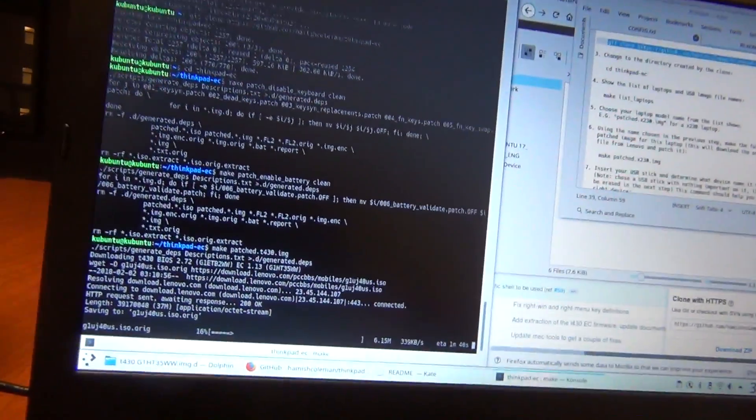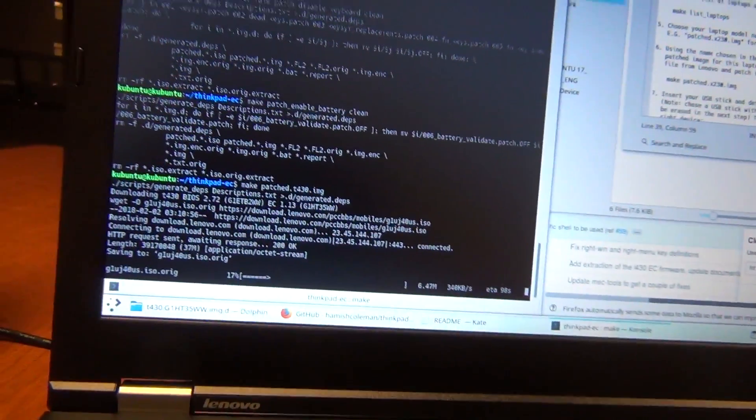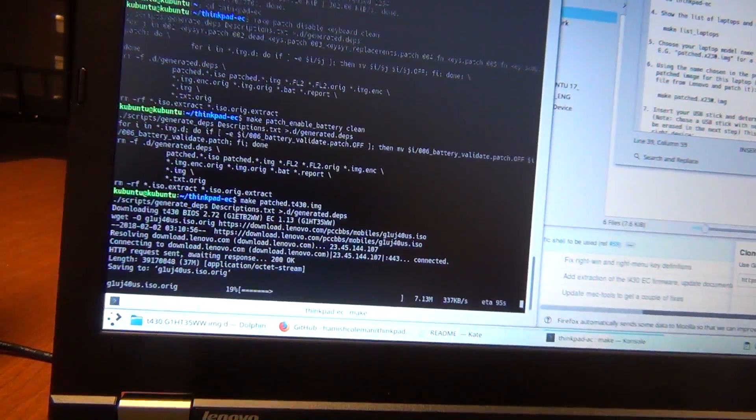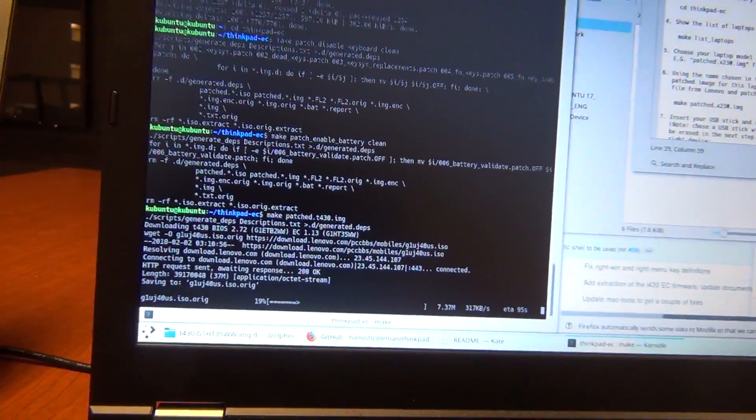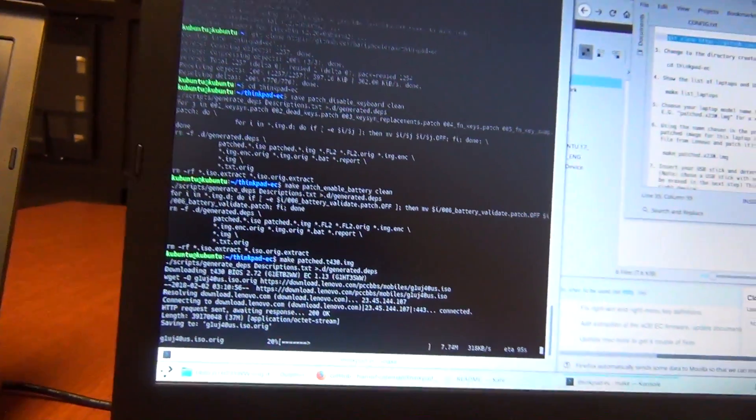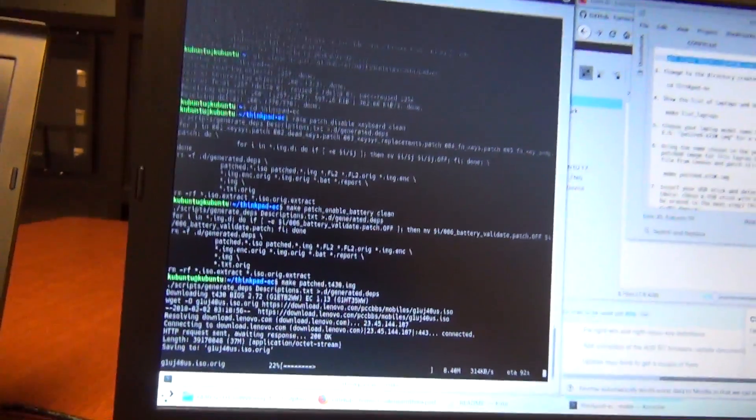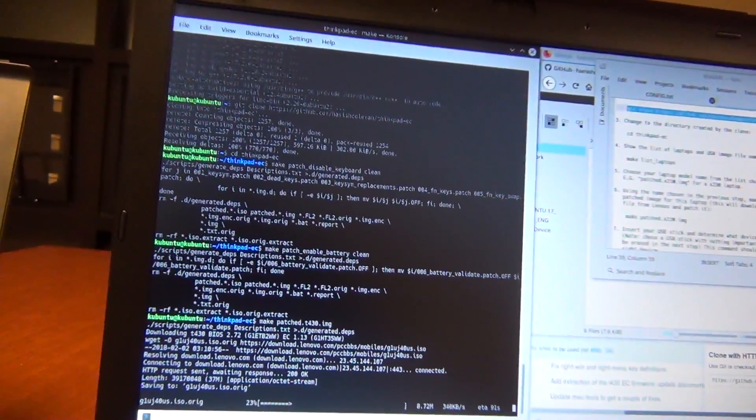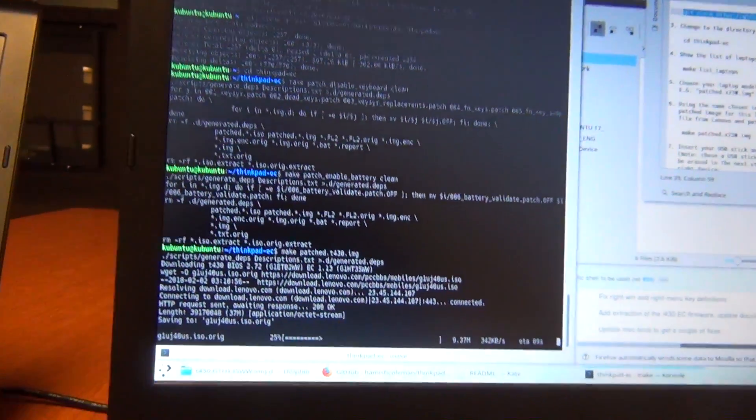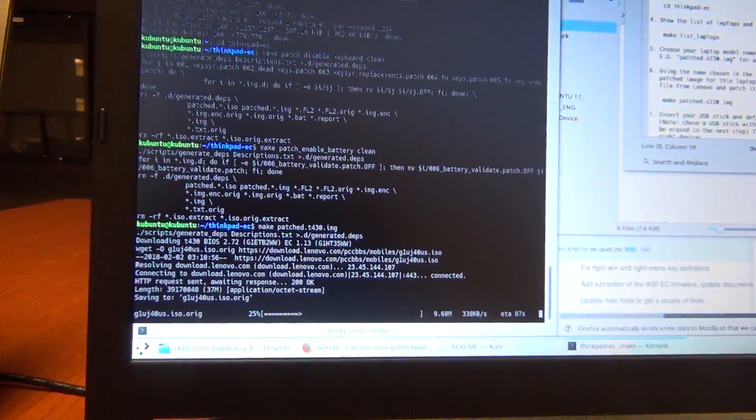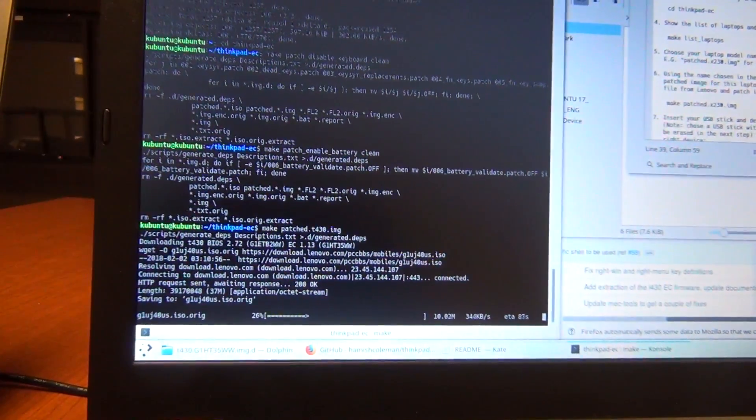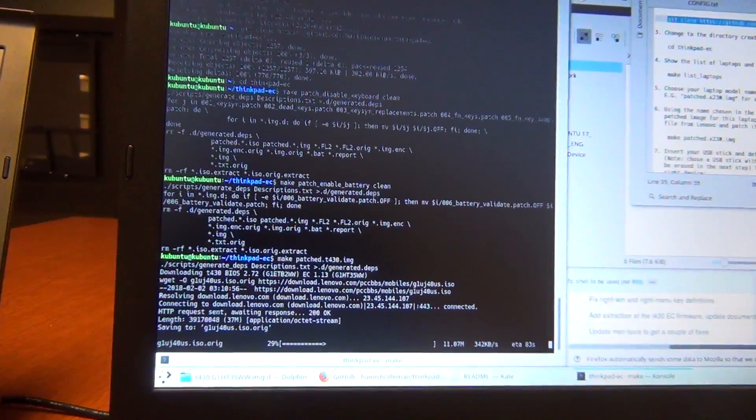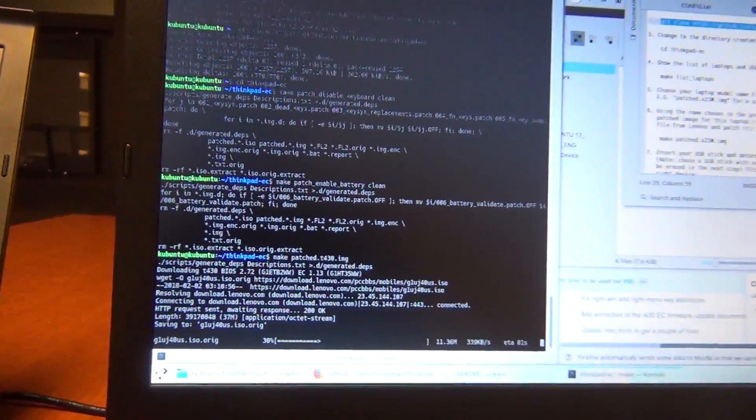So it's very important that you make sure you're using the correct BIOS for the correct model.